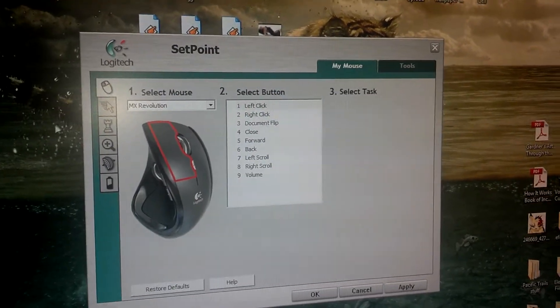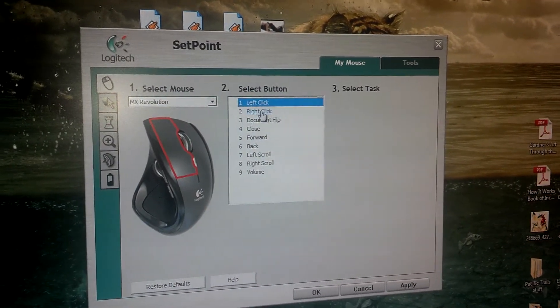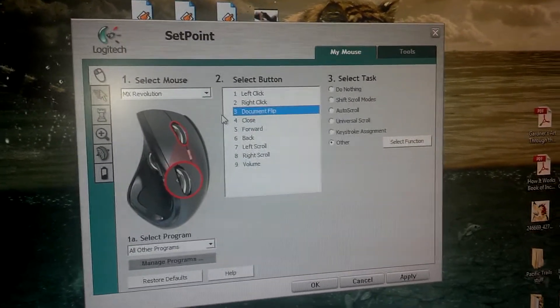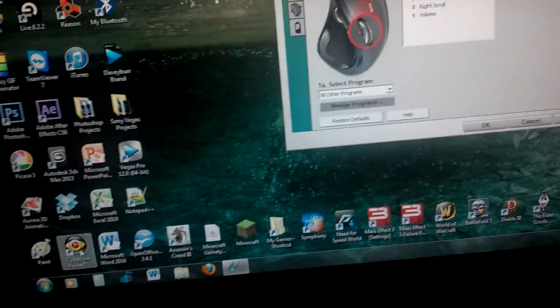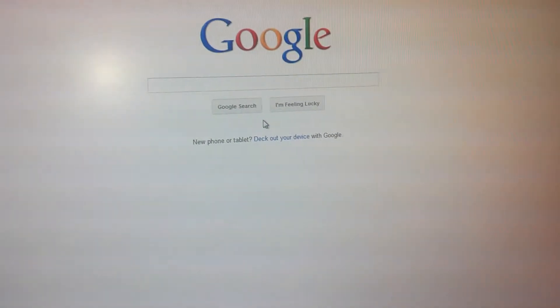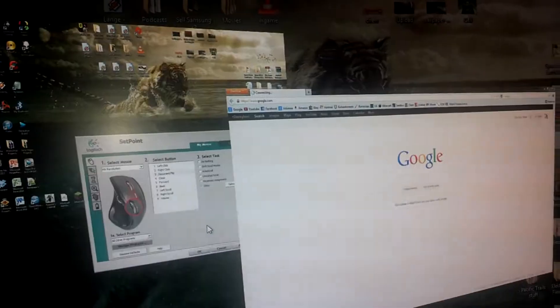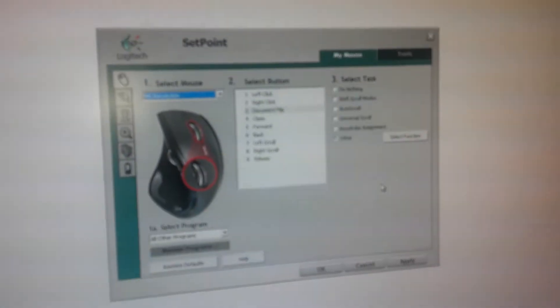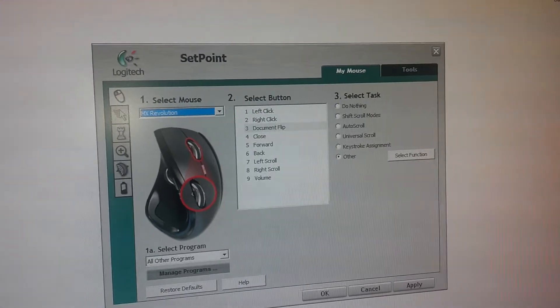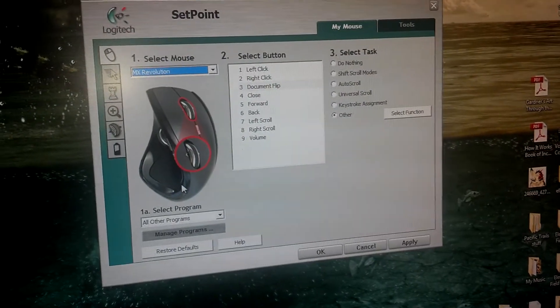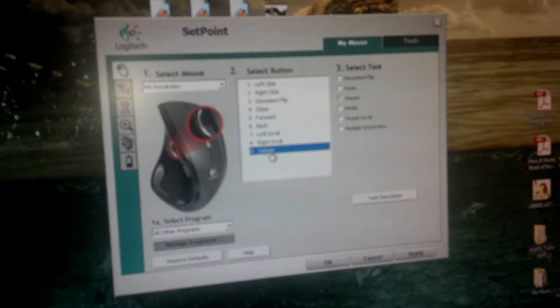Let me show you the program. Here it is — here's the left click, right click. I had it set as a document flip. Let me show you: if I open up Firefox and click that middle scroll, this is what happens — I can scroll through anything that's open and just click to bring me to it.